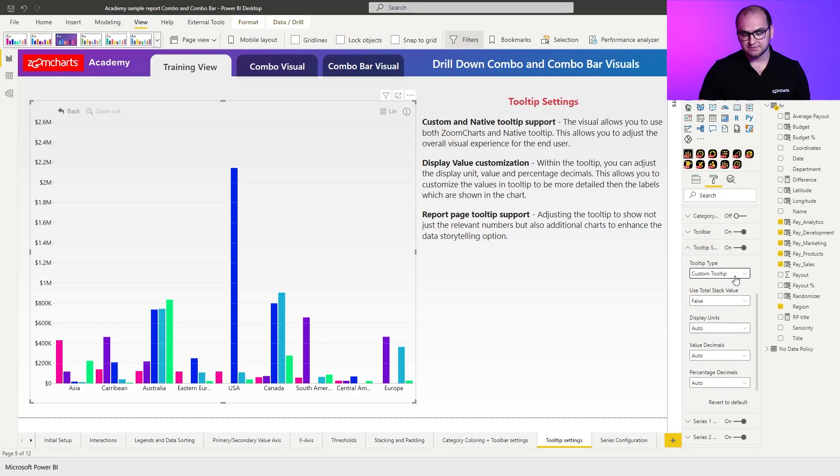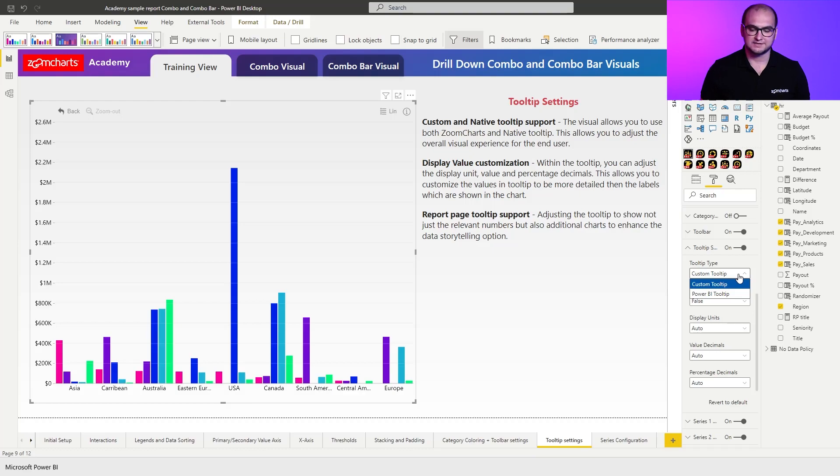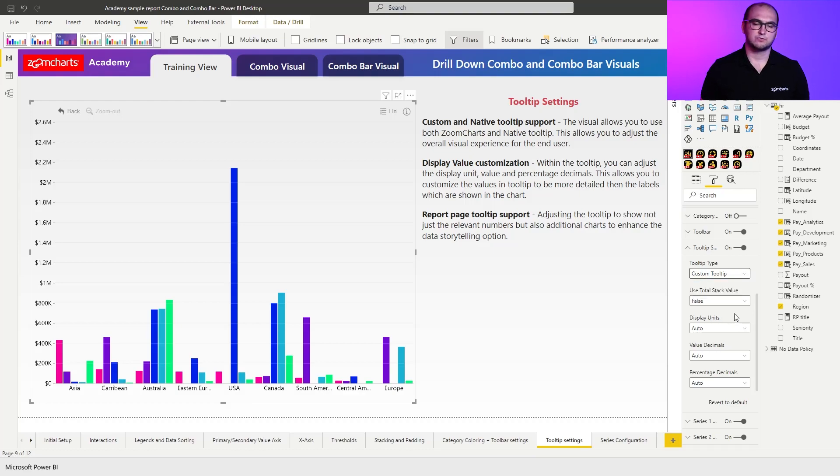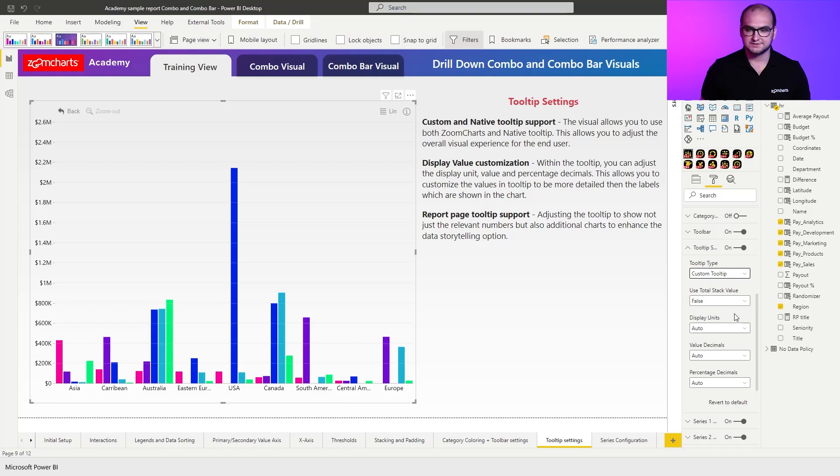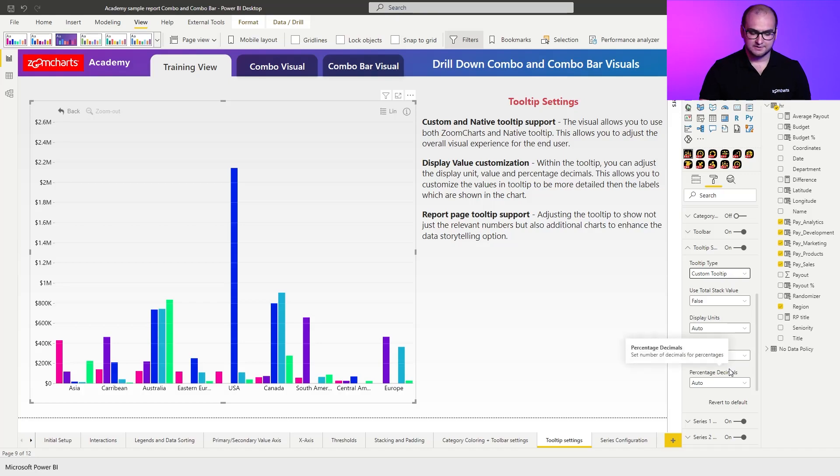What the visual allows you to do is choose whether you want to use our ZoomCharts built-in tooltip or the native Power BI tooltip. Afterwards, you have some additional settings. For example, when using stacked column charts, you can use stack values or cumulative values, and you also have settings where you can define the display units, value decimals, and percentage decimals.